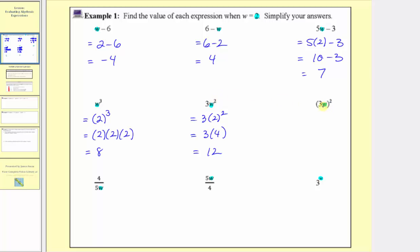For our next expression, because three w is in parentheses, this means three w times three w. So when w equals two, we have in parentheses three times two, and this is raised to the second power. Simplifying inside the parentheses first, three times two is equal to six. So this simplifies to six squared, and six squared is equal to six times six, which equals thirty-six.